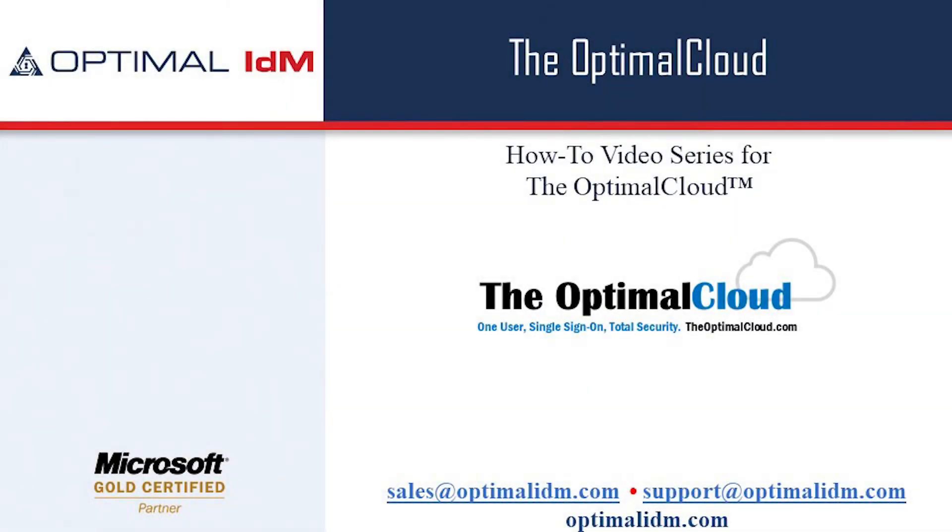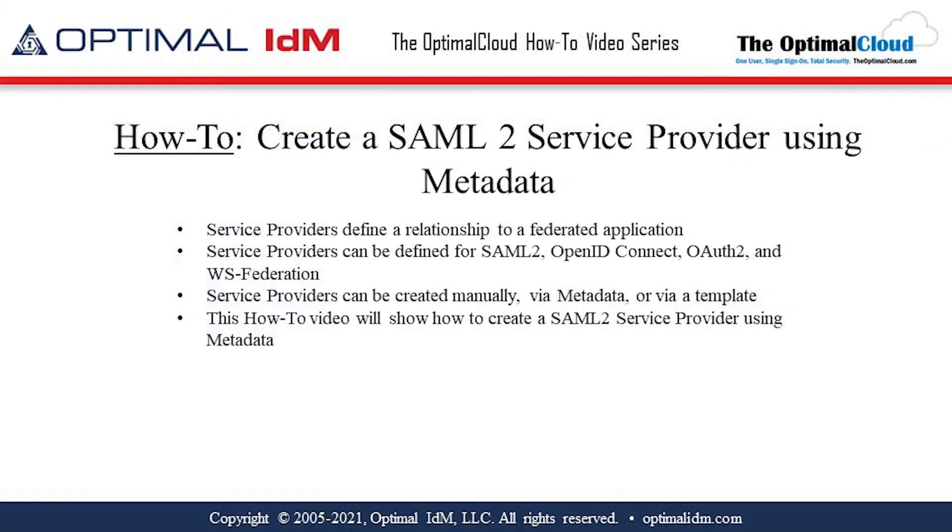Hi, welcome to another how-to video for the Optimal Cloud. This how-to video will explore creating a SAML-2 service provider using metadata.